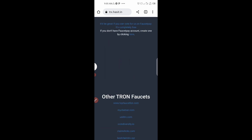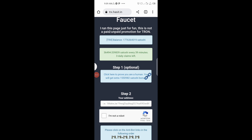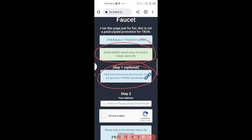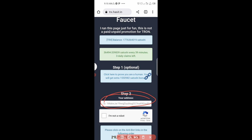After verifying, note that you earn satoshi every 39 minutes with three daily claims remaining. You can claim three times per day — claim once, wait 39 minutes, claim again, wait another 39 minutes, then claim a third time. Now paste the TRX wallet address you copied into the address box.